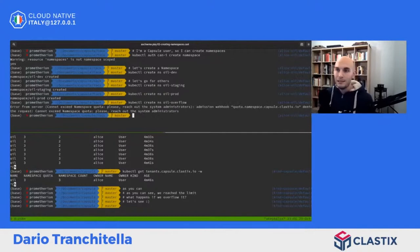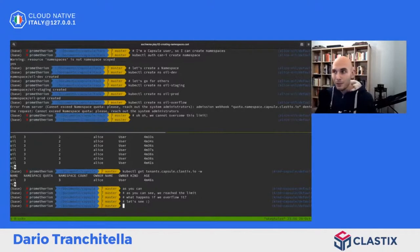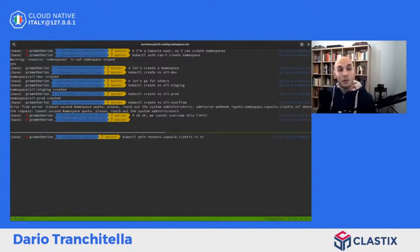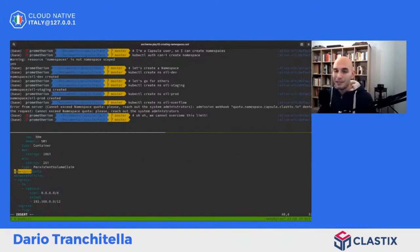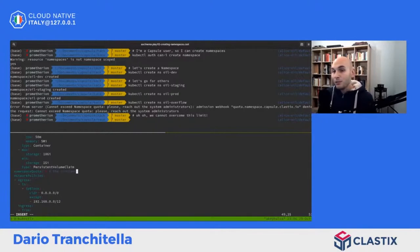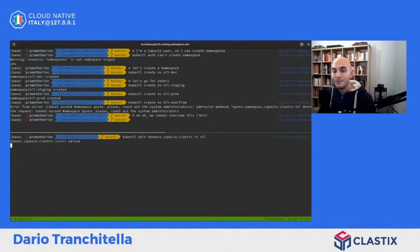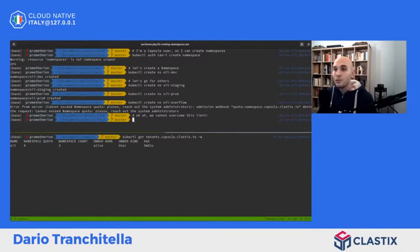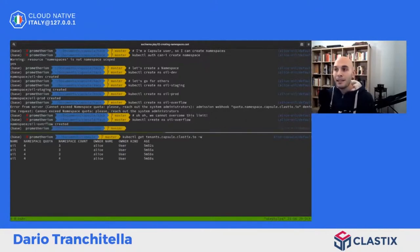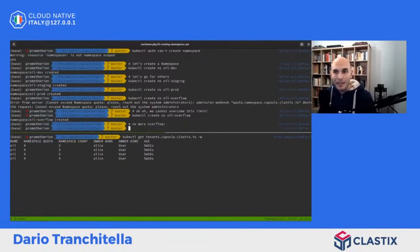L'overflow non funziona perché abbiamo un webhook che ci informa che abbiamo superato la quota. Di conseguenza dobbiamo contattare il cluster administrator, che andrà a modificare il tenant manualmente o tramite un sistema di automazione, passando la namespace quota da tre a quattro. Una volta salvato, l'operator si assicurerà che tutto lo stato sia riconciliato. Proviamo a ricreare l'overflow e questa volta non va in errore perché abbiamo una namespace quota di quattro e il namespace count è quattro.